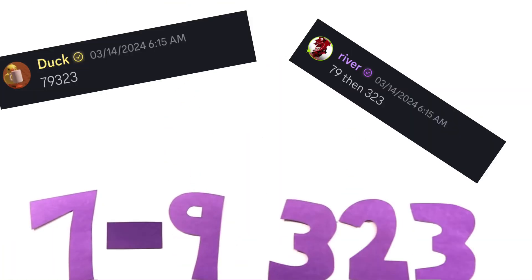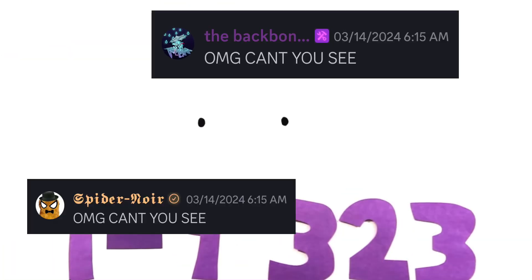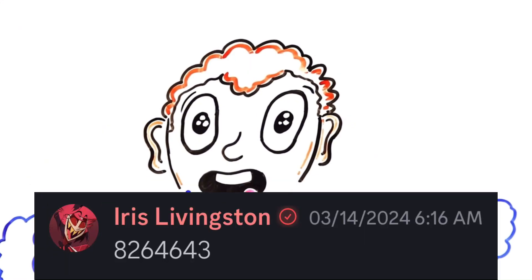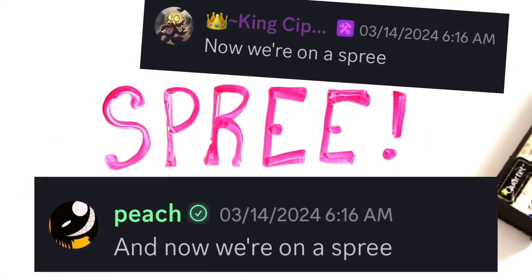7, 9, then 3, 2, 3, OMG, can't you see? 8, 4, 6, 2, 6, 4, 3, and now we're on a spree.